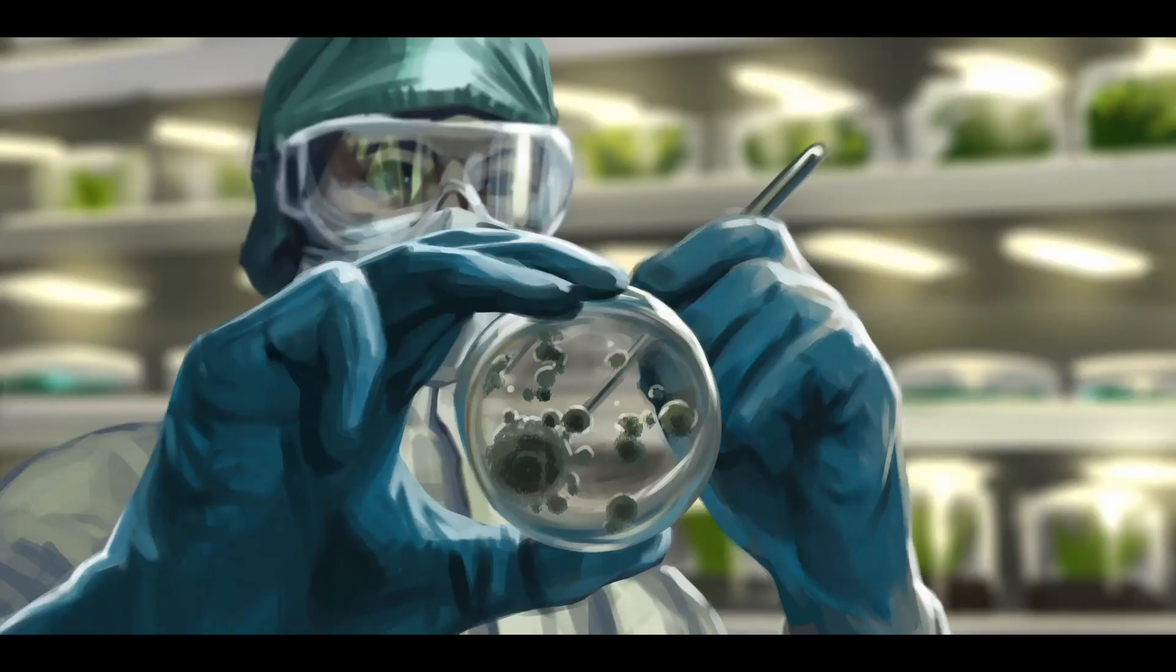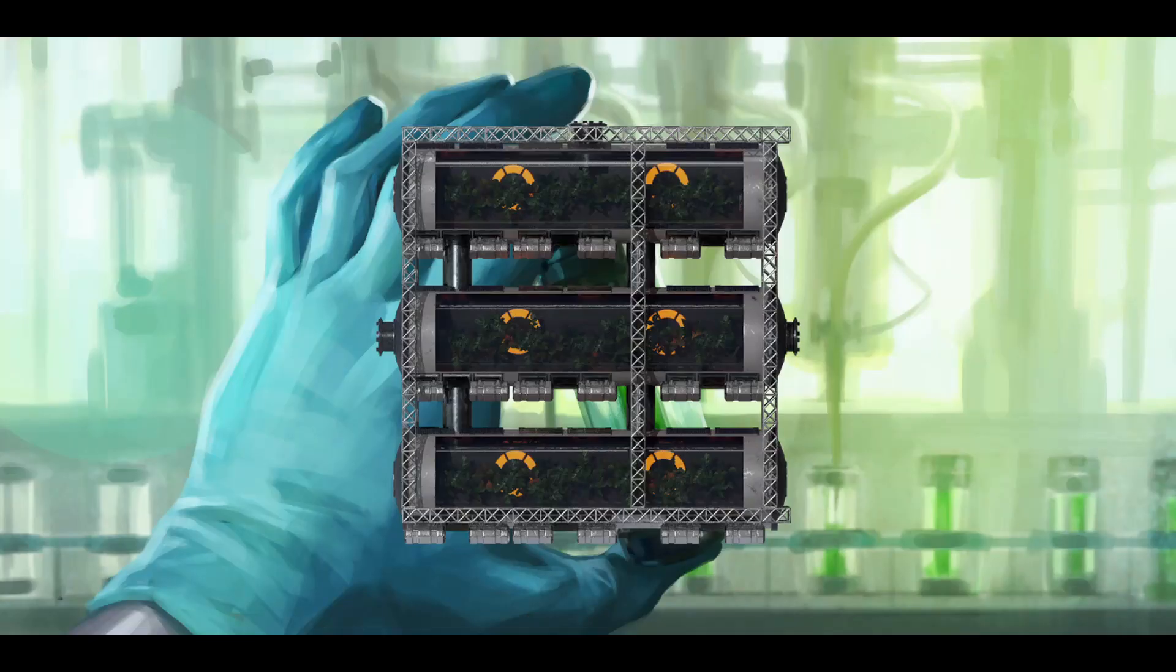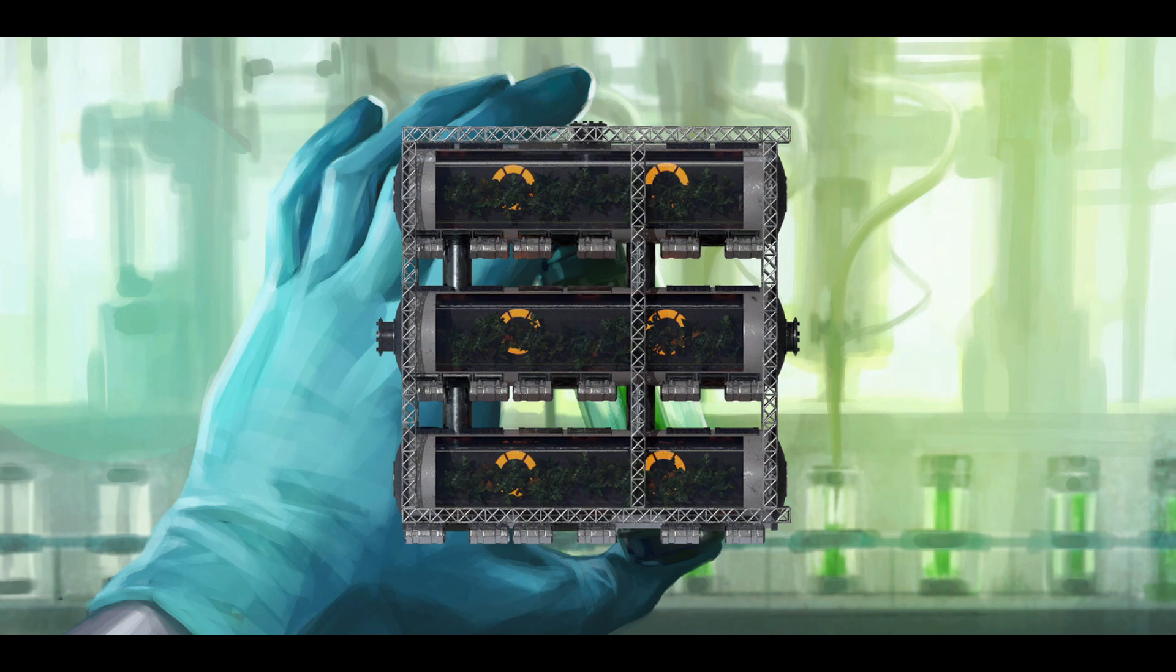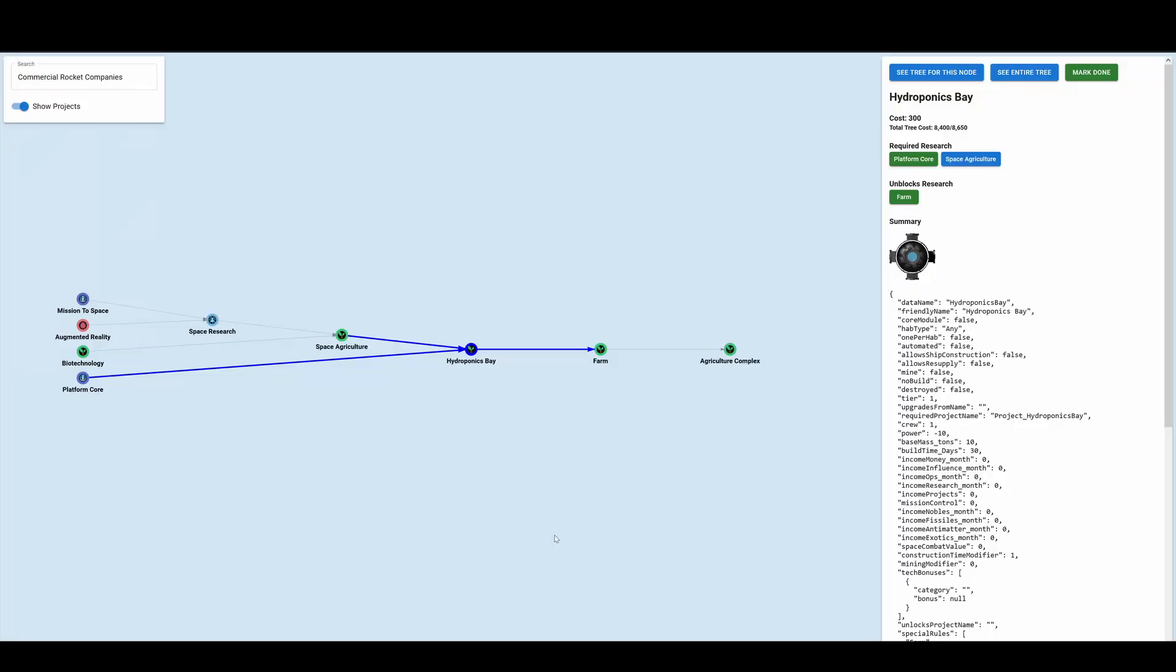A tech path you might want to look at once you've started setting up your bases is hydroponics and farming. This will reduce your dependency on water and volatiles, which is going to be one of the highest costs of your stations. Getting yourself into space agriculture, you'll see a little tech tree over here: mission to space, augmented reality, biotechnology, platform core, space research, space agriculture, hydroponics, and then your farms.